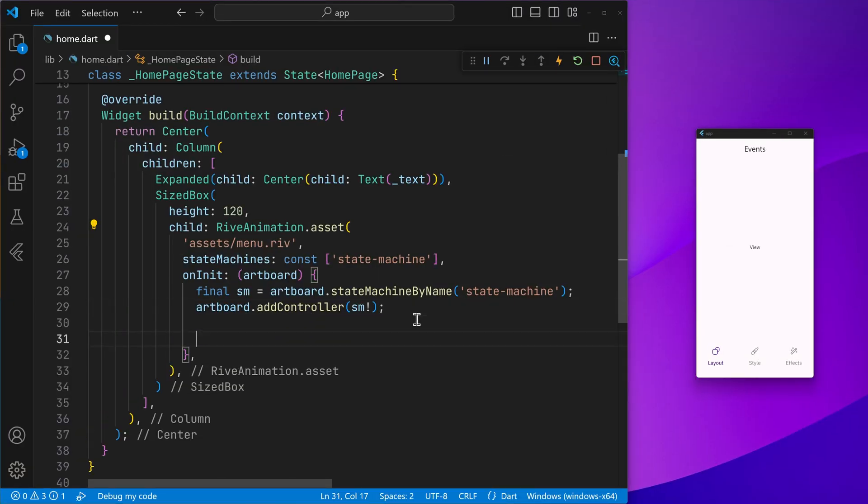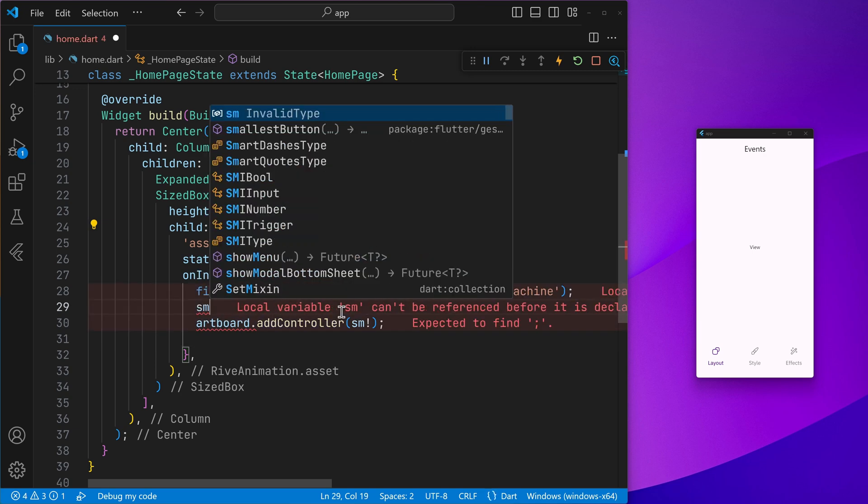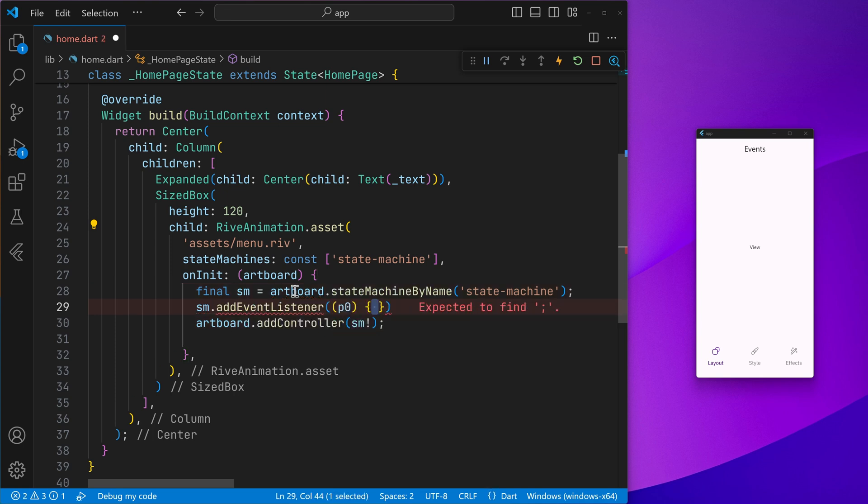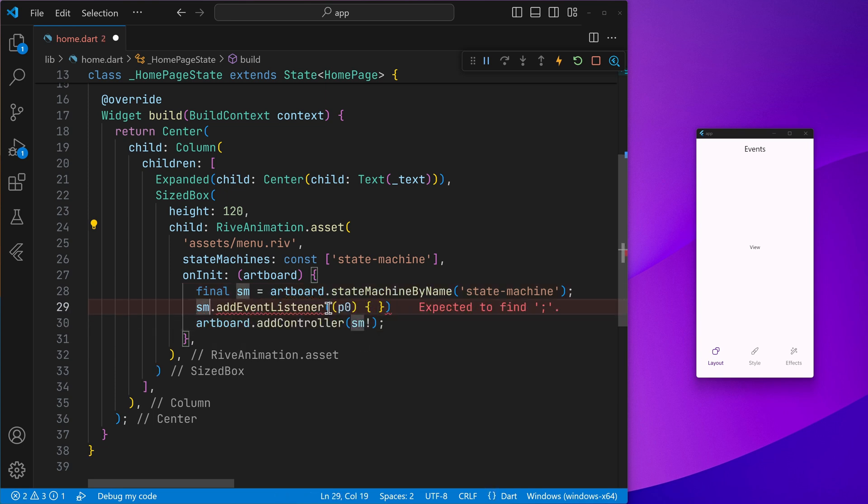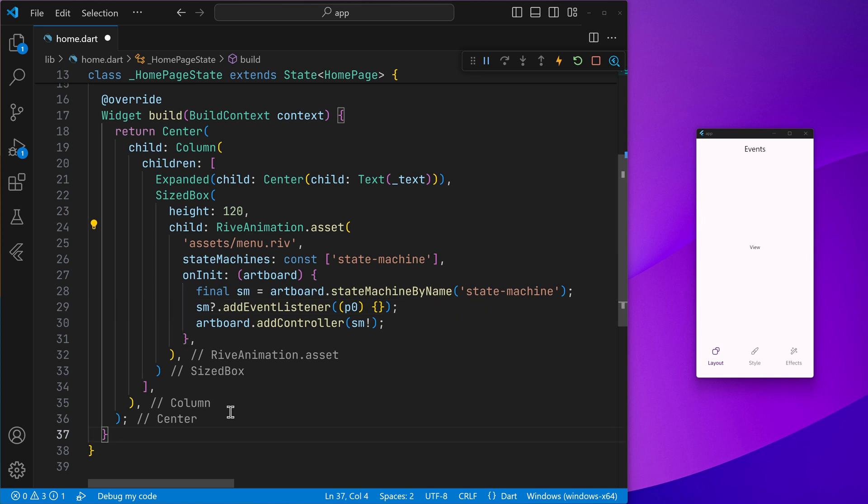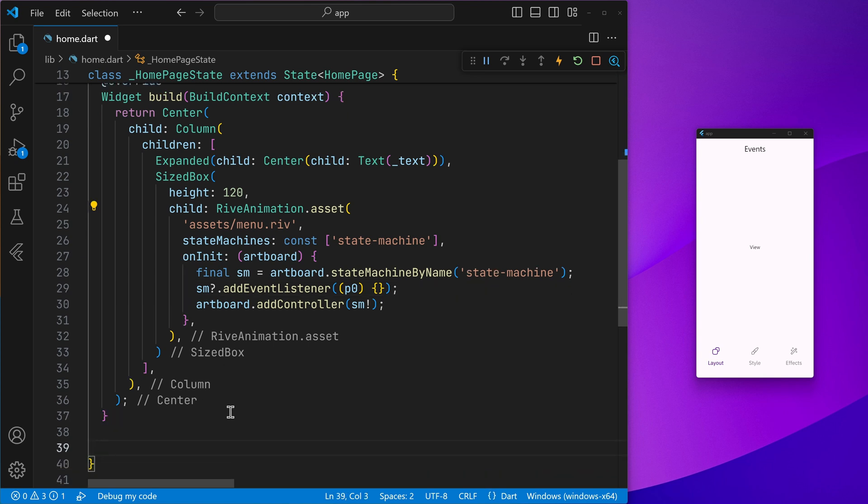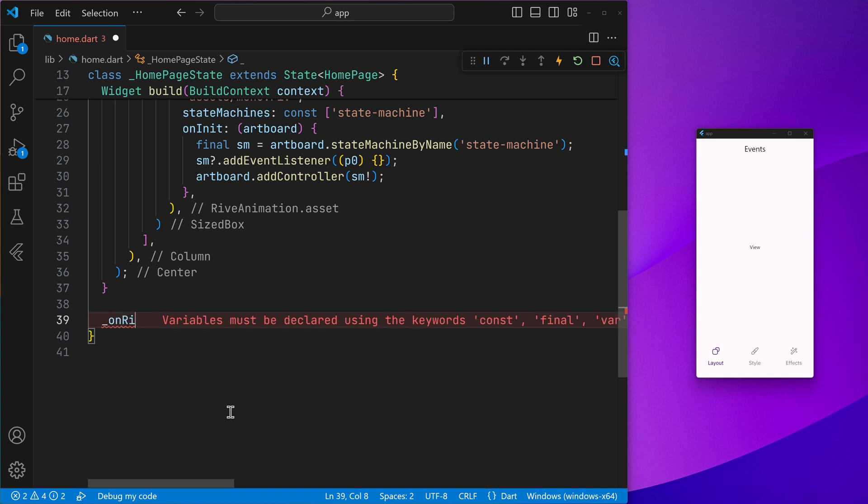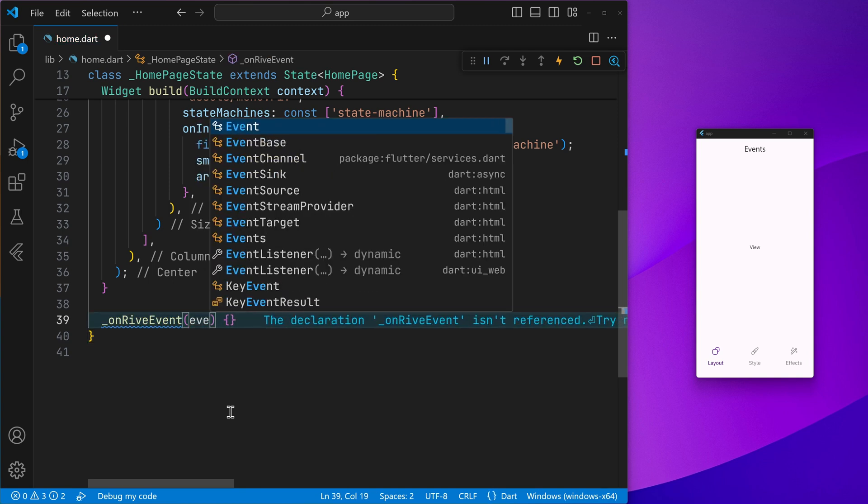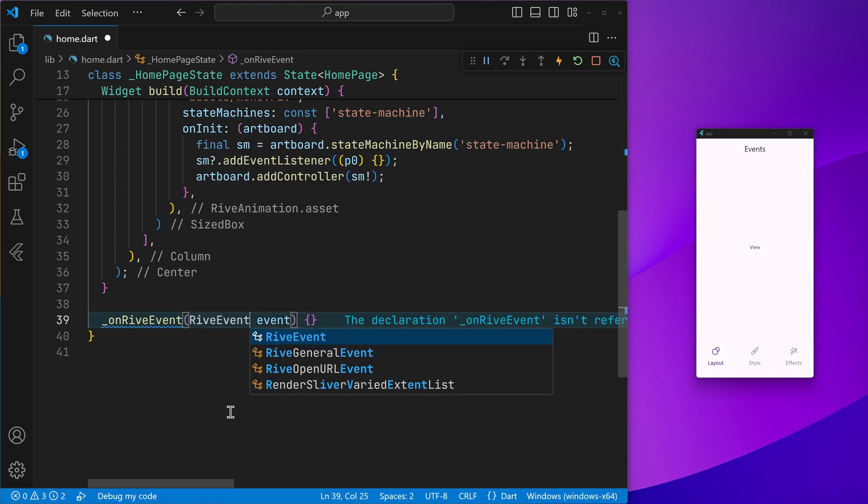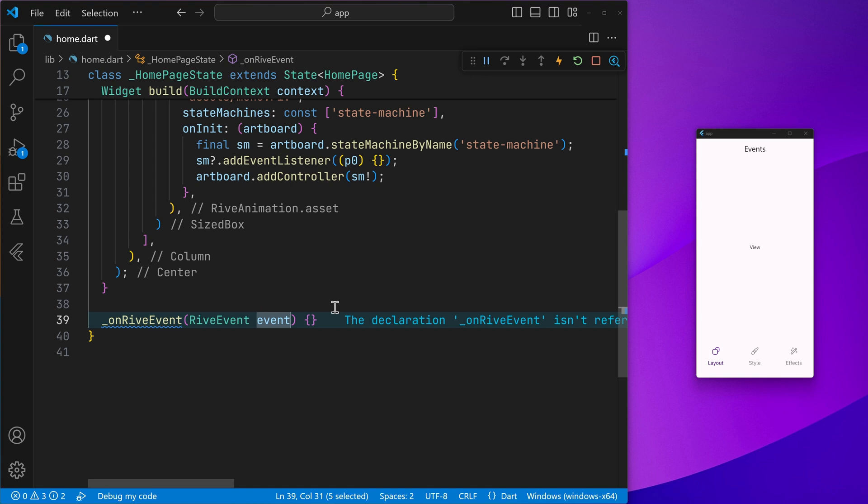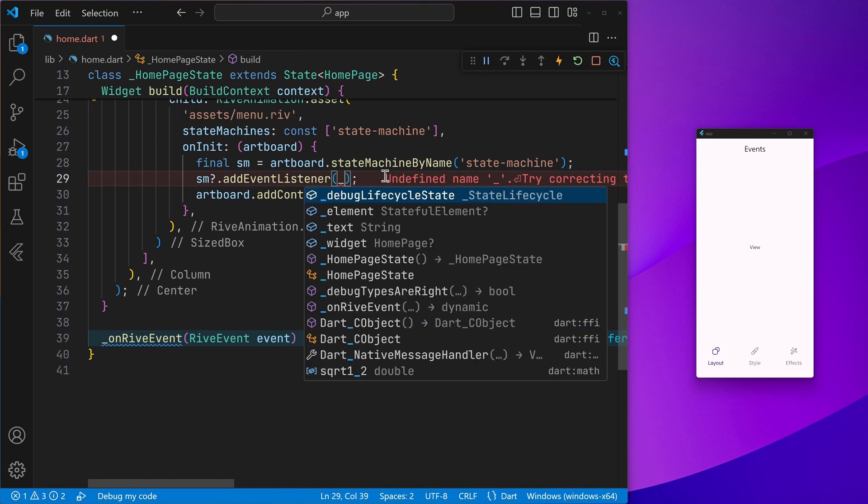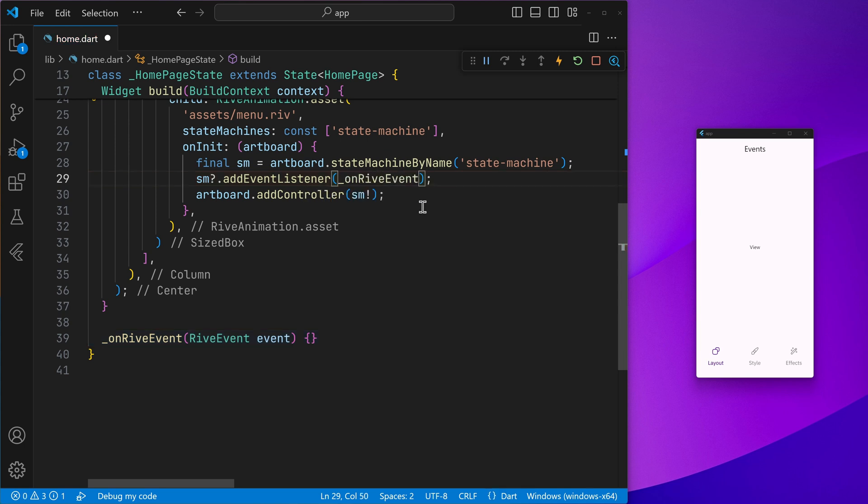Now here we can go ahead and use the state machine controller to add the event listener just like this. We can go ahead and give it a callback. So here I can go ahead and just do a null check and then for our event listener, we can create a callback function or a method inside of a widget that is onRiveEvent like this. It will go ahead and receive the Rive event object.